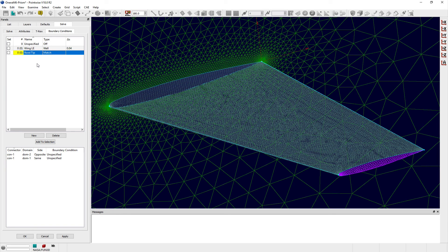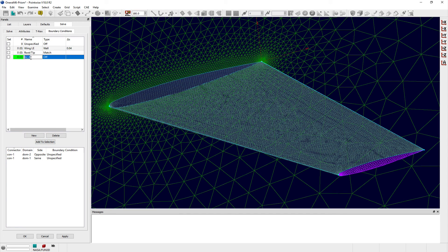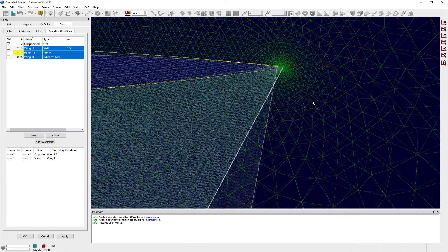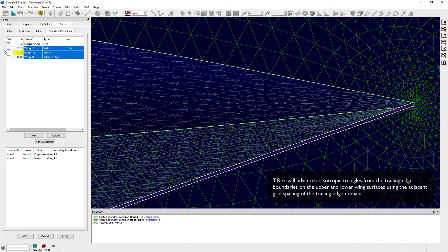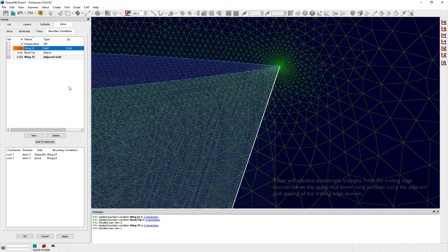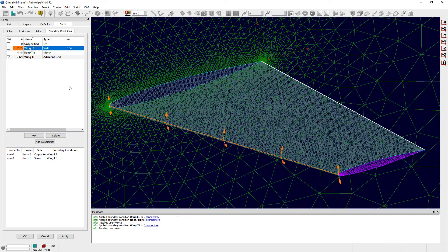Lastly, there is the adjacent grid boundary condition type. This boundary condition works somewhat similar to the wall boundary condition type, but instead of explicitly setting the initial grid spacing for the T-Rex Tool to use, it determines this value from the grid spacing of adjacent grid entities, such as edges of domains or bases of blocks, in order to march anisotropic triangles or tetrahedra, which ensures a smooth transition.